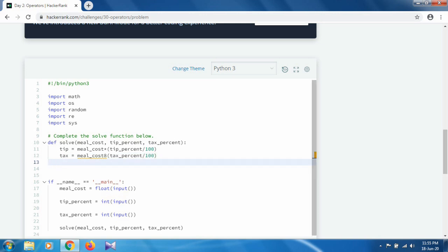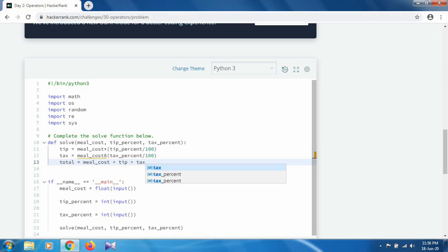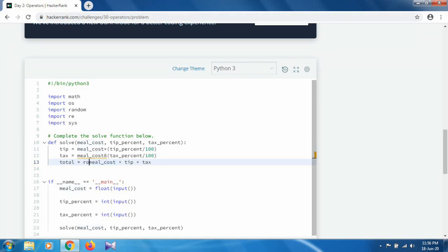Finally, we calculate the total cost. Take a variable named 'total' and set it to meal cost plus tip plus tax. We have to round this value, so we use Python's round() function, which rounds the value to the nearest integer.